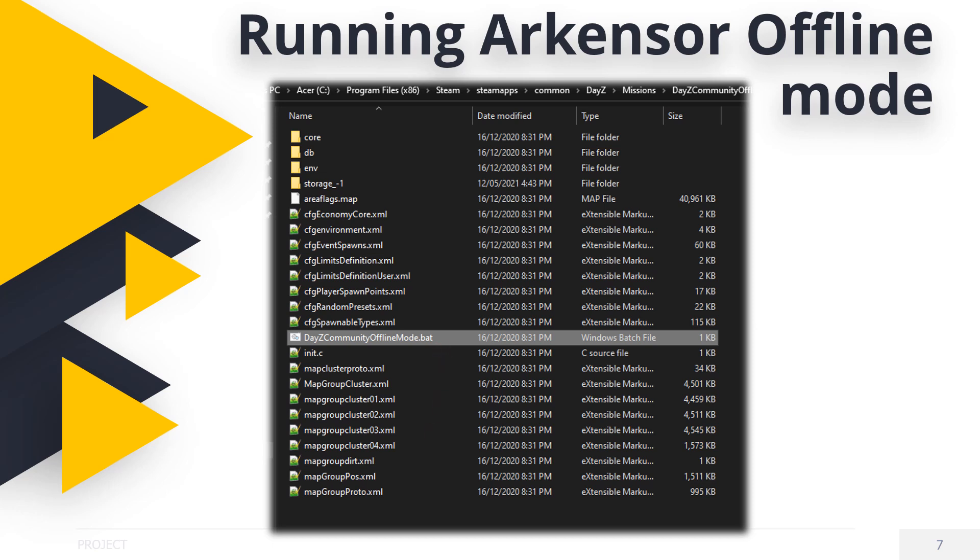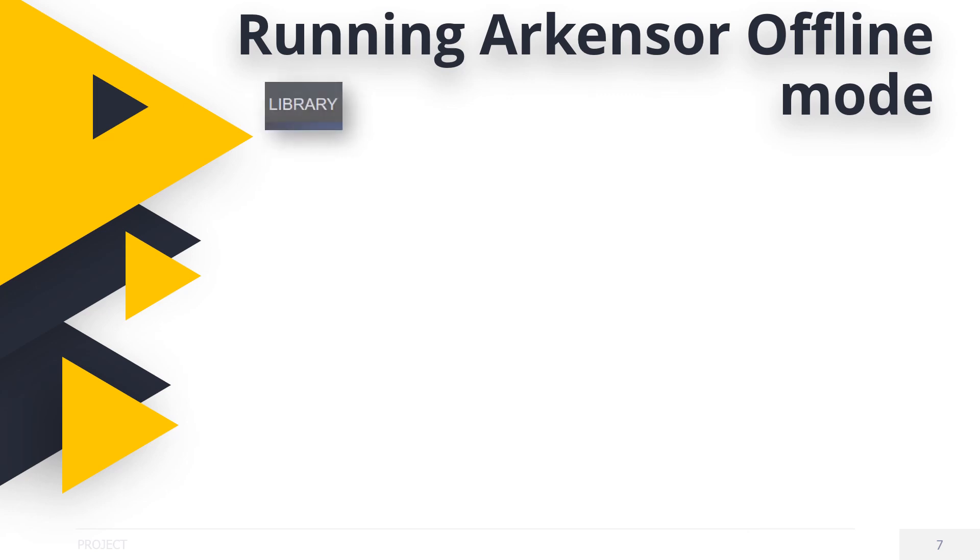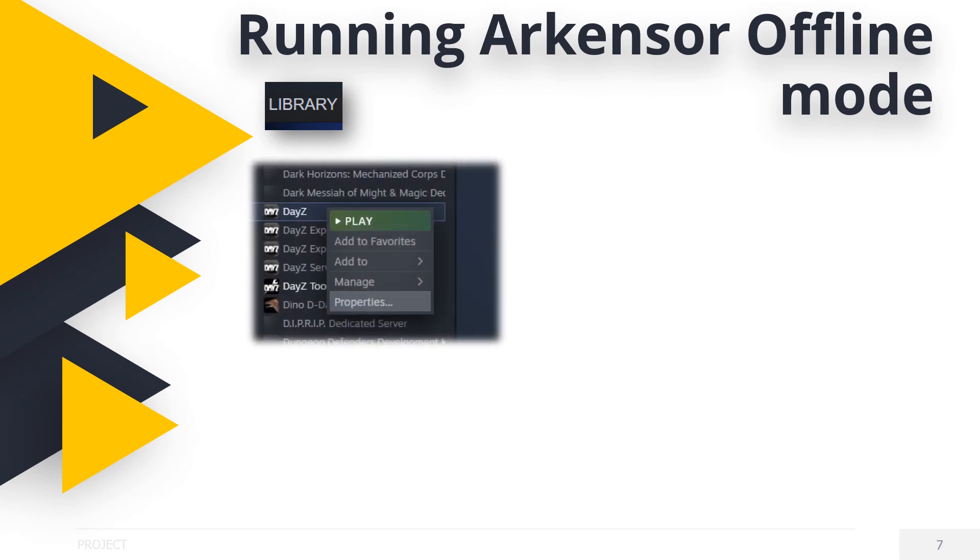The second method is by creating a permanent start parameter to automatically boot into offline. Please remember that creating an automatic start string will always attempt to boot into offline mode, but you can simply go into parameters and untick the start string very easily. To begin, click on Steam, then choose Library. Select Collections. Find DayZ. Right-click the icon.